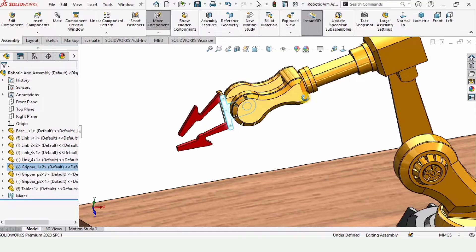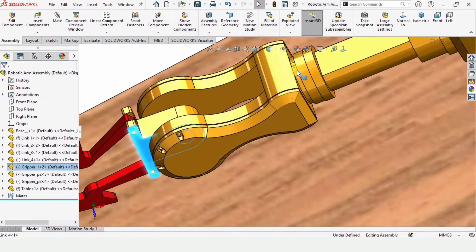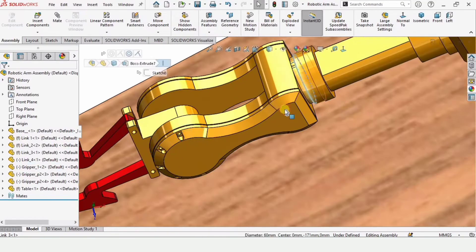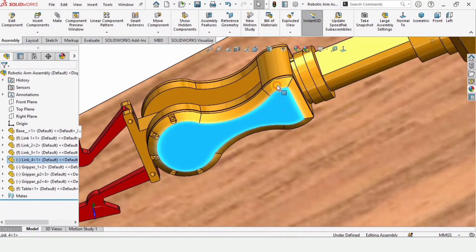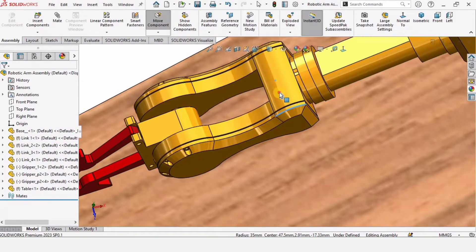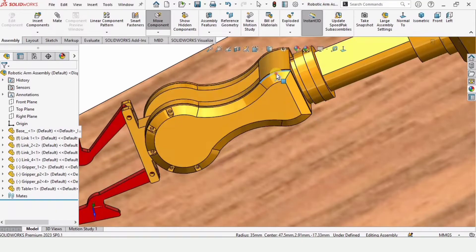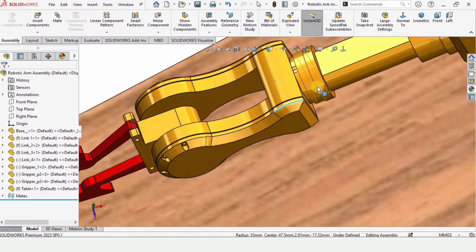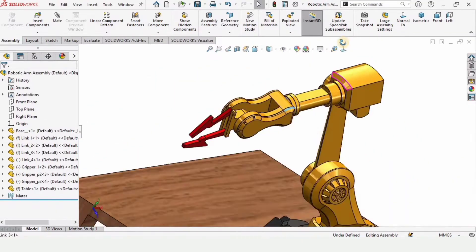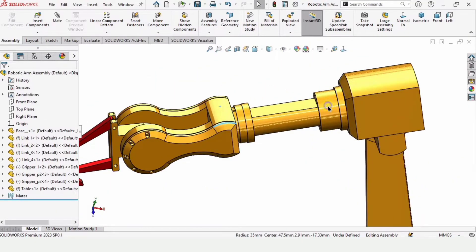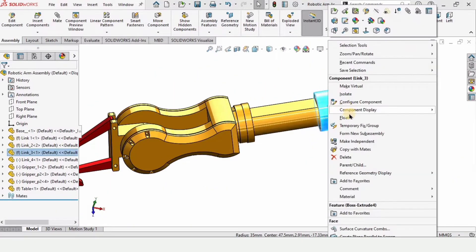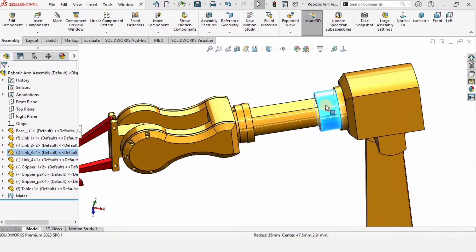And this is our gripper. It rotates like this. All of these parts can move and rotate. You can right-click here, make them as float or make them fixed, and here I'm showing you how these work.